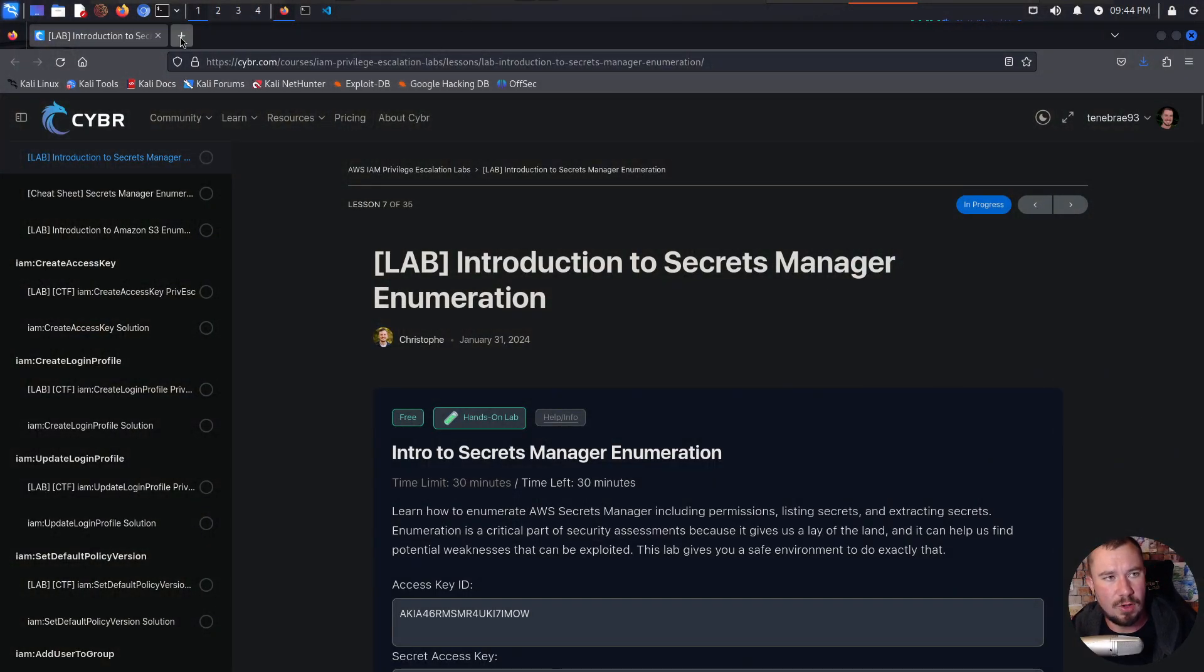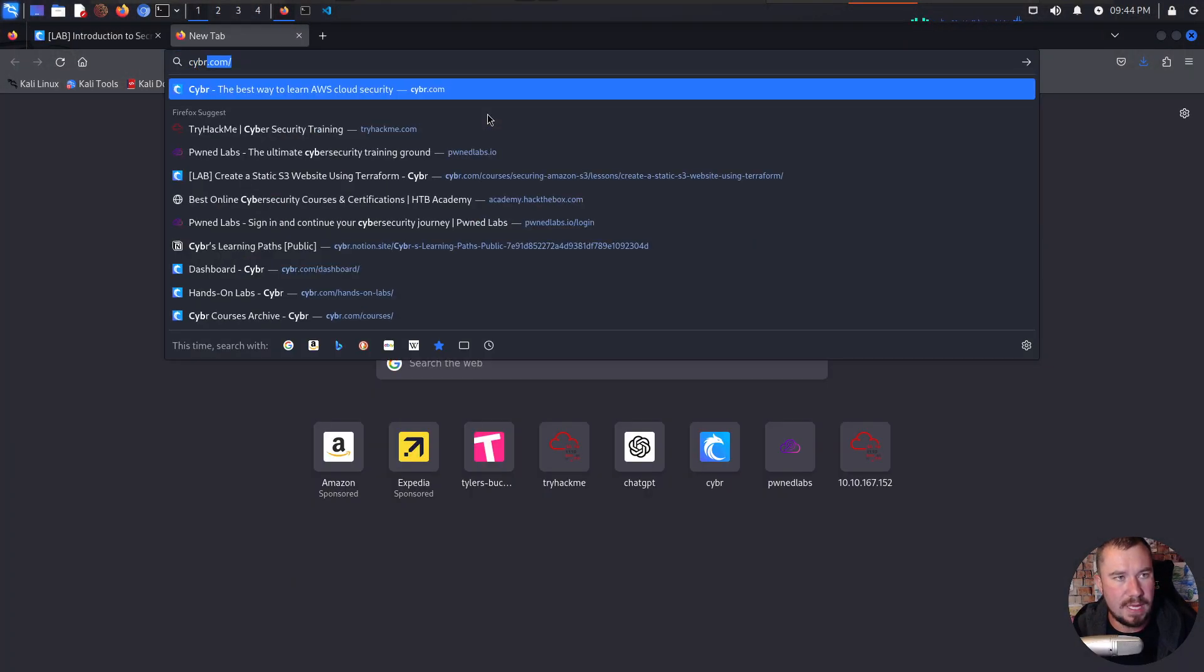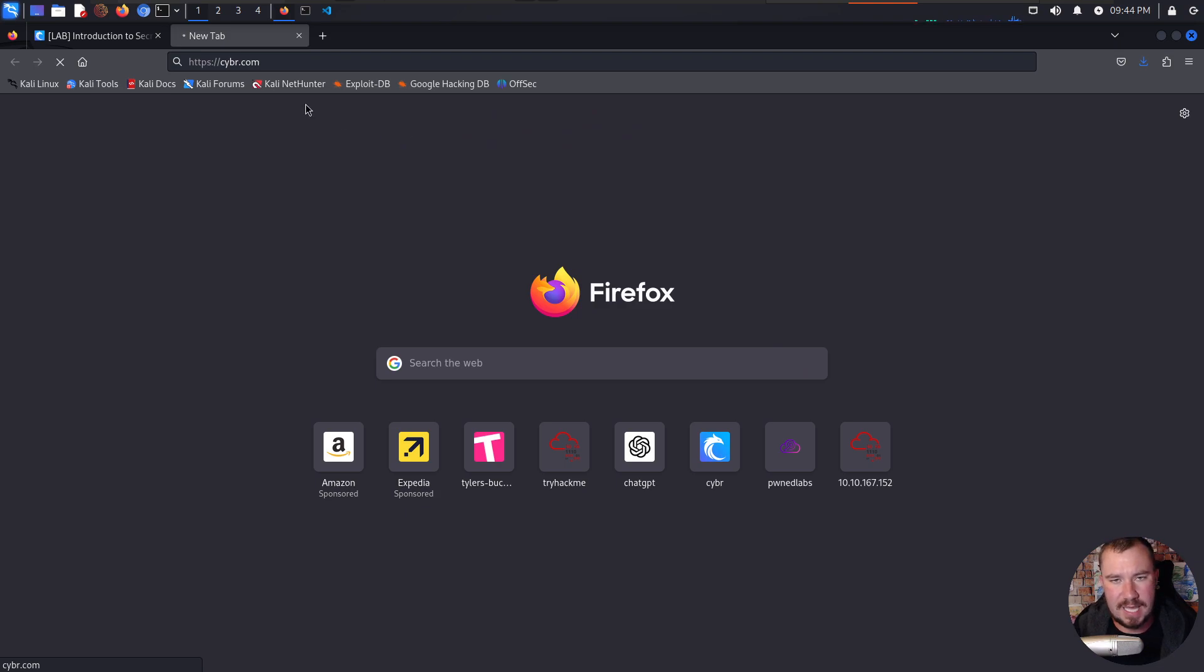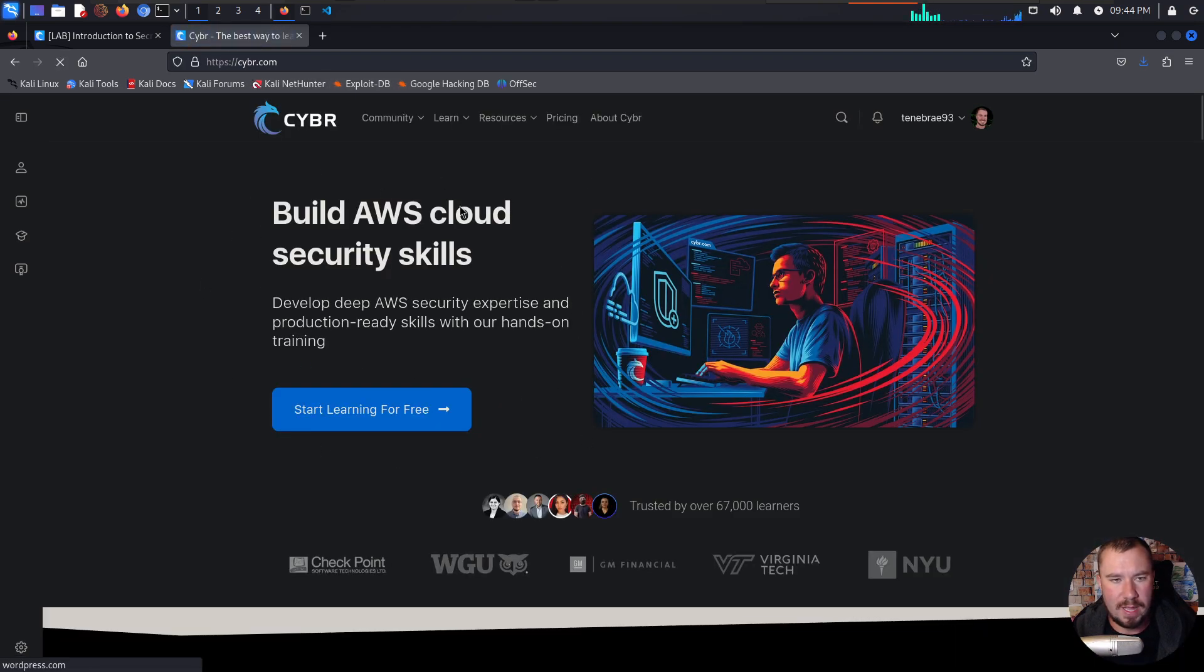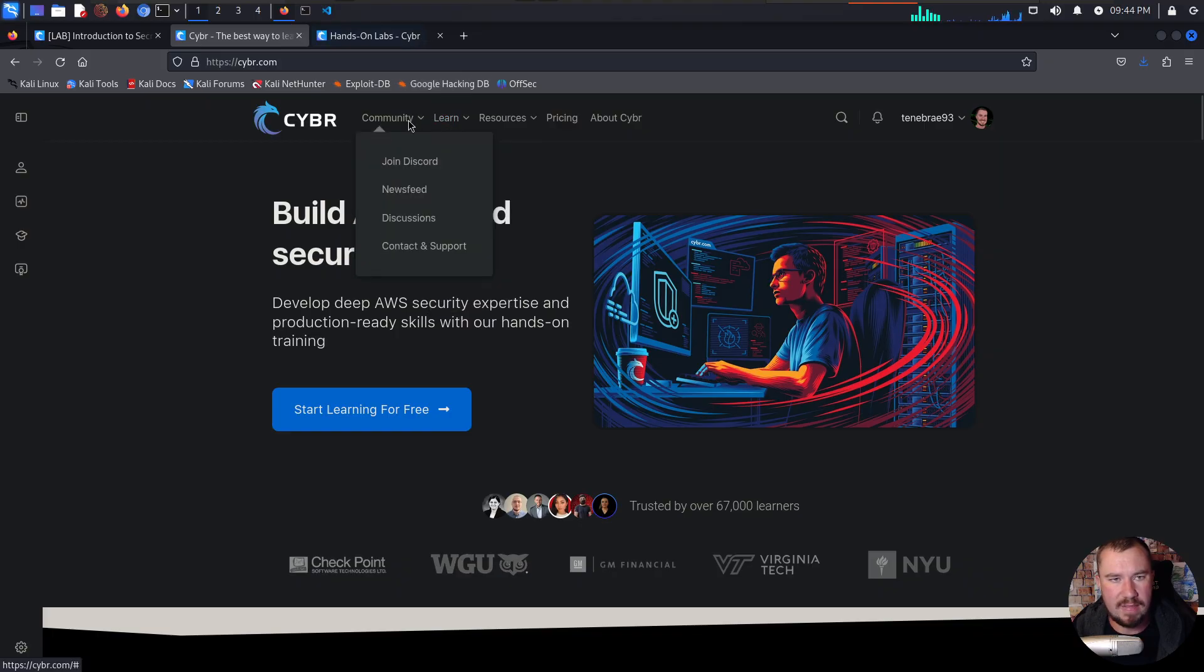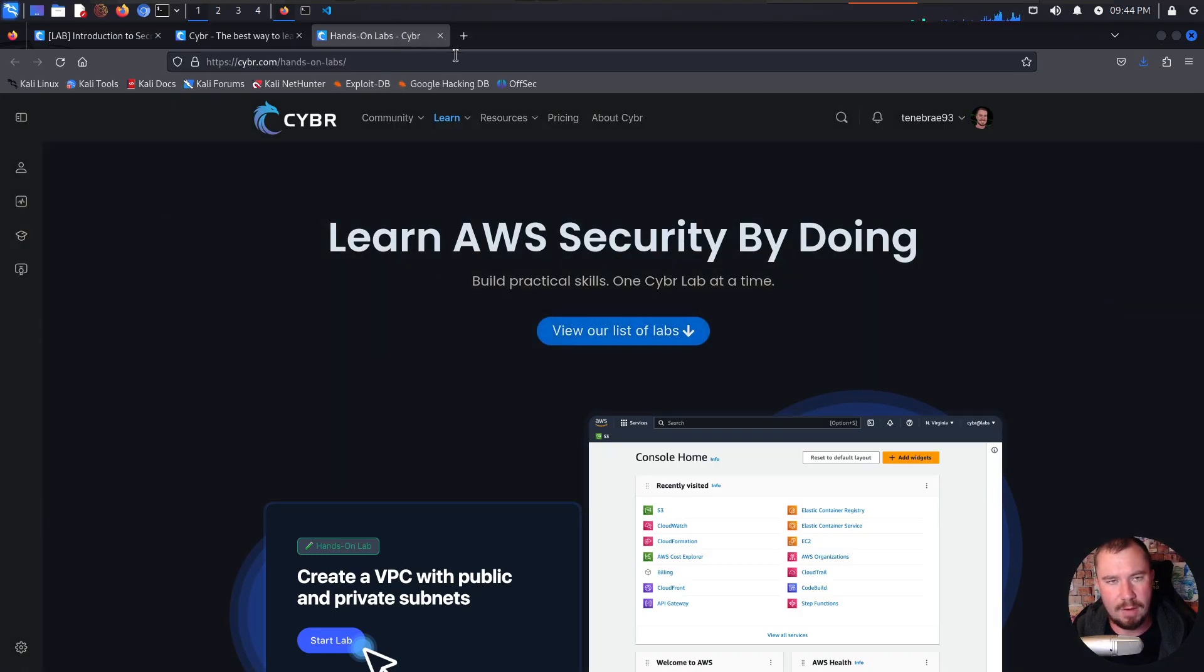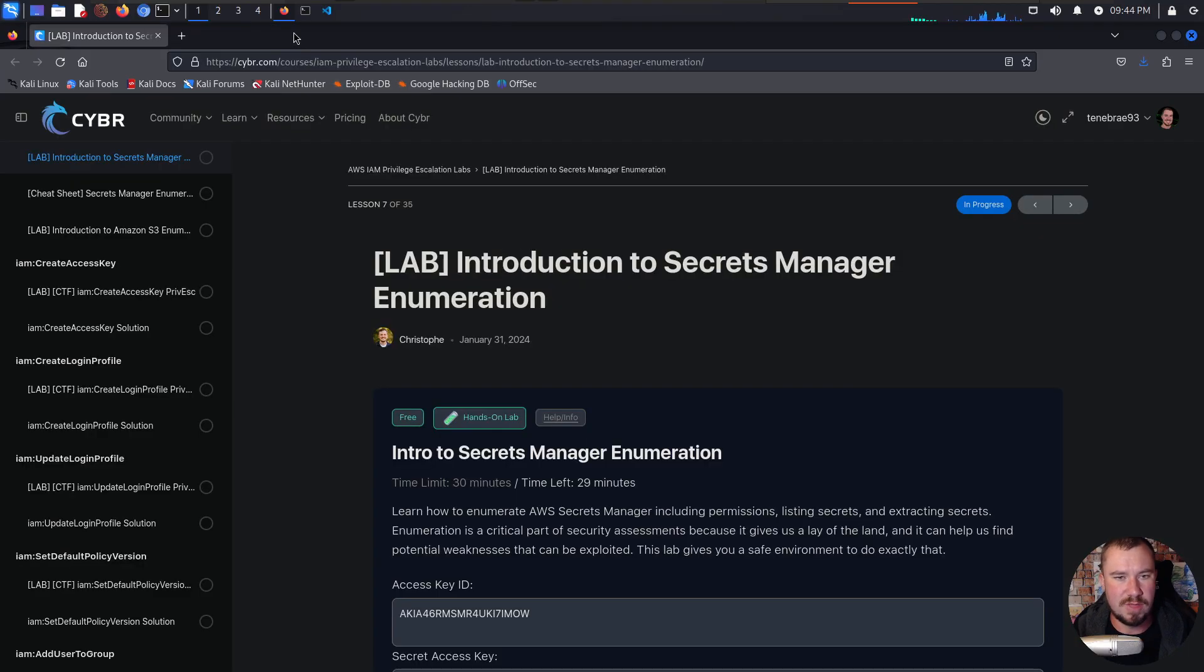Before we dive into the lab, real quickly, Cyber is C-Y-B-R.com, and this is the Cyber platform right here. Build AWS cloud security skills. They have a bunch of hands-on labs and some incredible courses. I'm not going to go through all of that now. I actually have a whole other video on my YouTube channel where I do a full introduction to Cyber, so I would refer you to that.